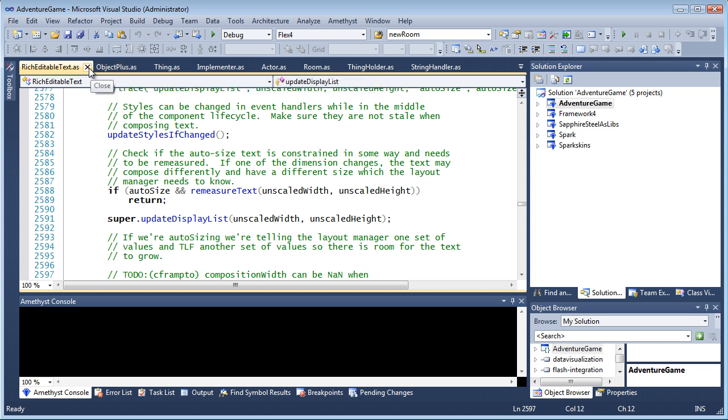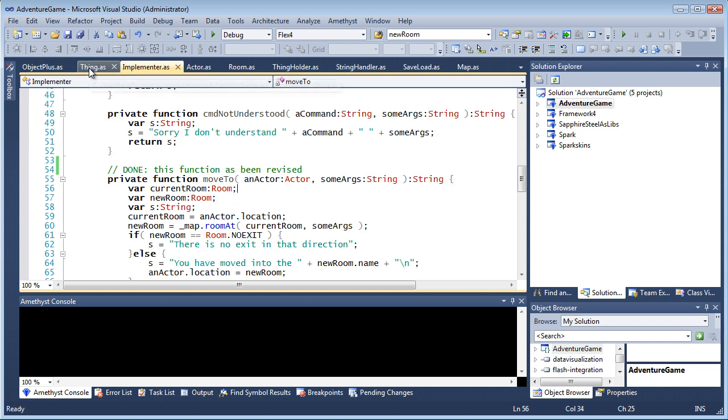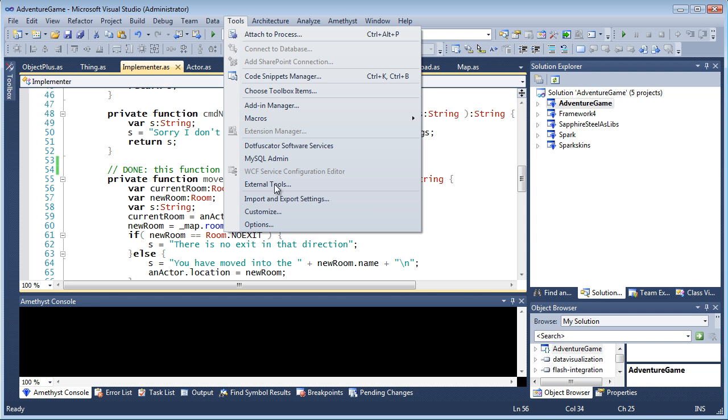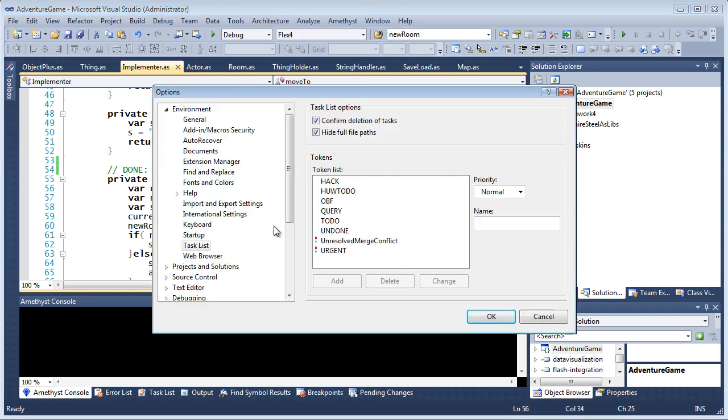And if you want to add your own comment type, you can do that in Tools Options. Here I'm going to define a comment called Done.